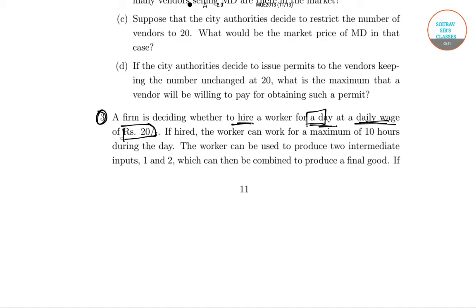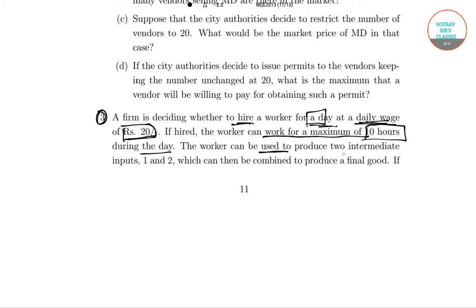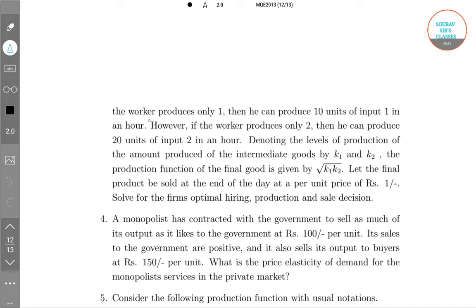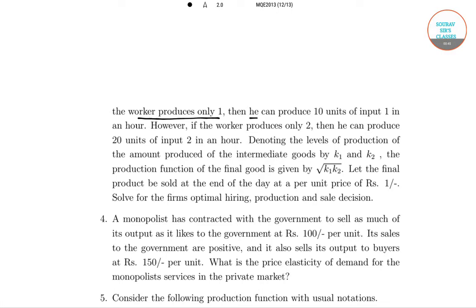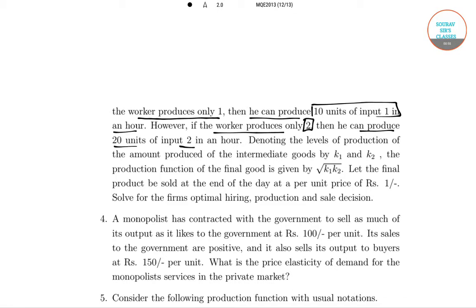If hired, the worker can work for a maximum of 10 hours during the day. The worker can be used to produce two intermediate inputs, say input one and input two, which can then be combined to produce a final good. If the worker produces only input one, he can produce 10 units of input one per hour. If the worker produces only input two, he can produce 20 units of input two per hour. The levels of production of the intermediate goods are denoted by k1 and k2.